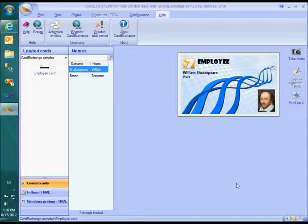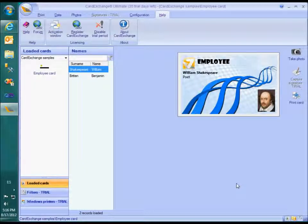If you want to run CardExchange on multiple PCs simultaneously, you need a small business server edition.